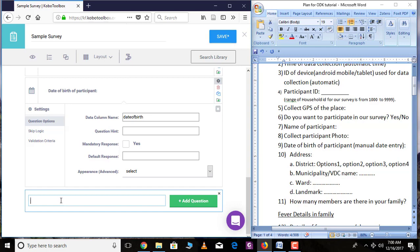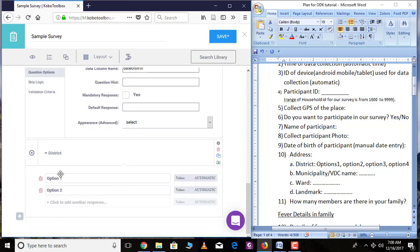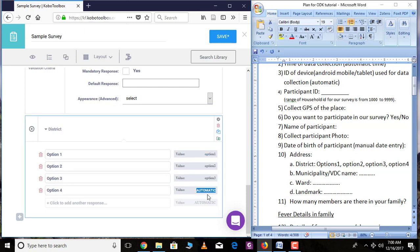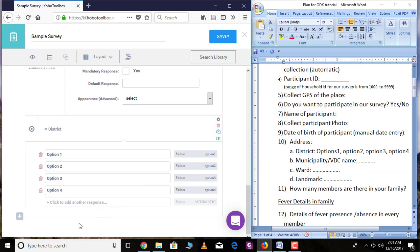Click the plus sign and add 'District,' then click 'Add Question.' District is a single choice question, so select 'Select One.' The options are Option 1, Option 2, Option 3, and Option 4. The automatic variable names will correspond to those options — these labels are what is displayed in the question and the values are what will be stored when an option is selected. To add more options, click the field. The next question is municipality name or BDC name.